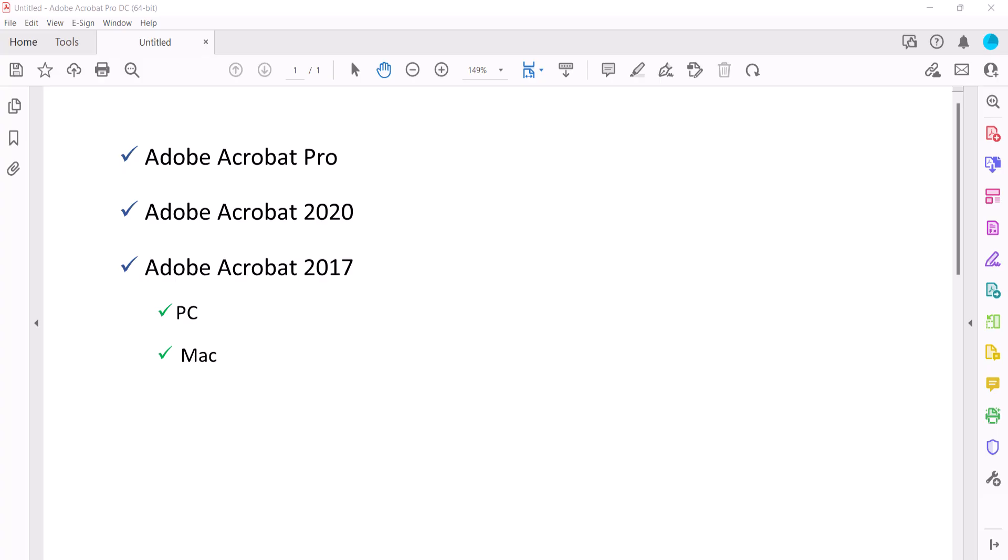These steps don't apply to Adobe's free PDF display software, Acrobat Reader. However, passwords created with Acrobat should be enforced in Reader.